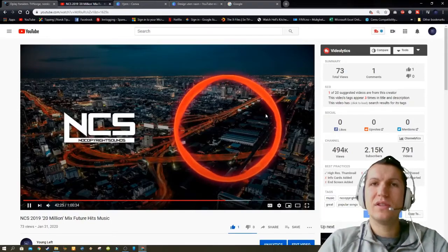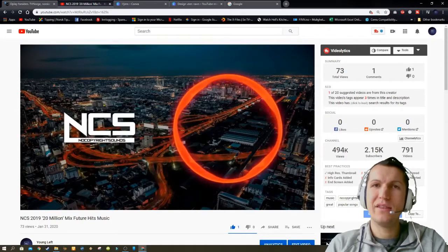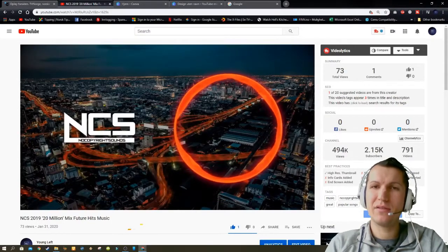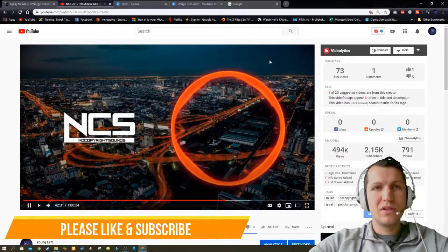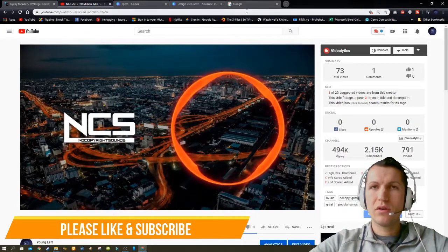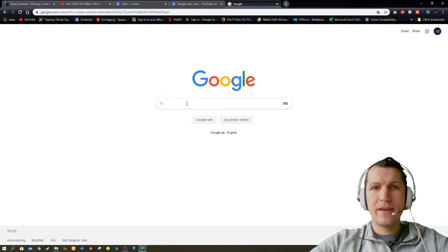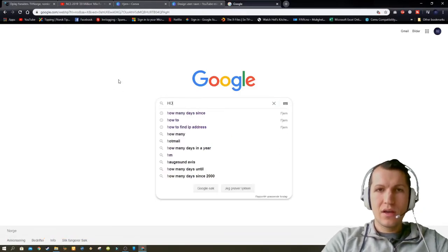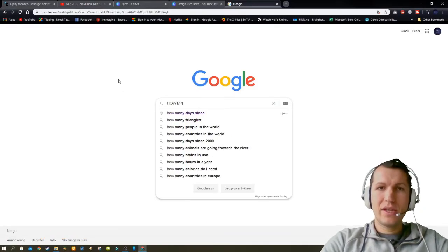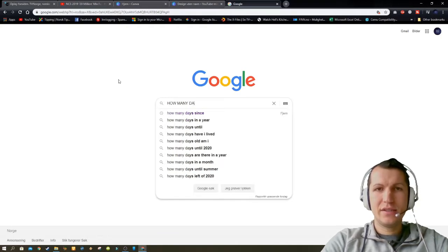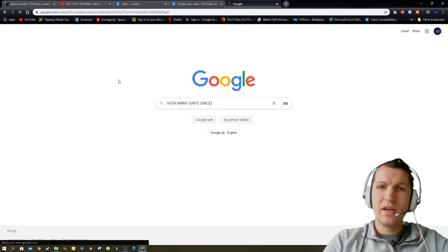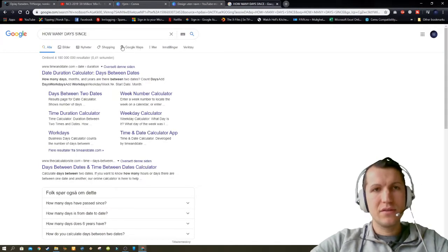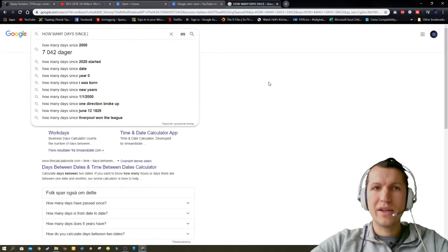Hey YouTubers, this is how to calculate how many days you've been a parent. What you need to do is go to Google and write 'how many days since,' and after you write this, you then have to write a date.